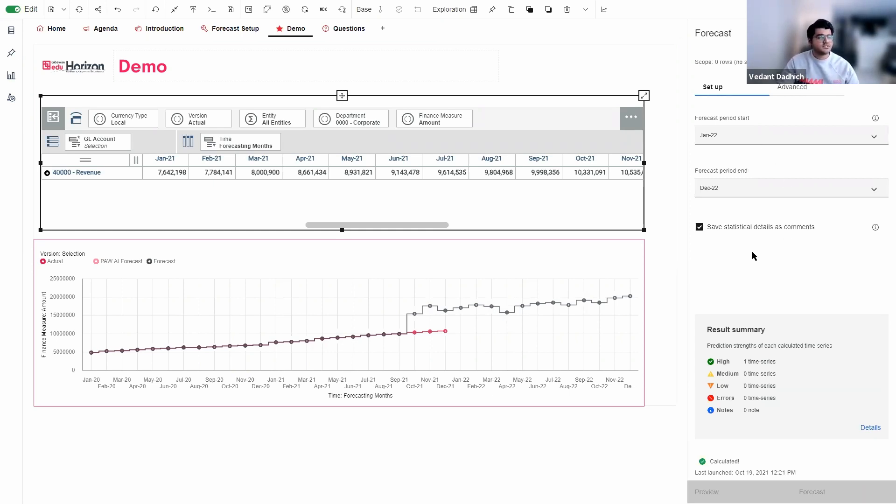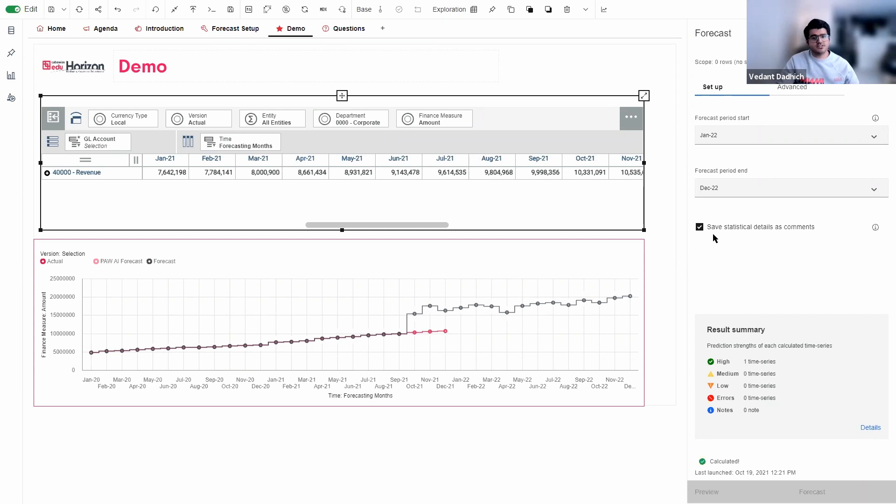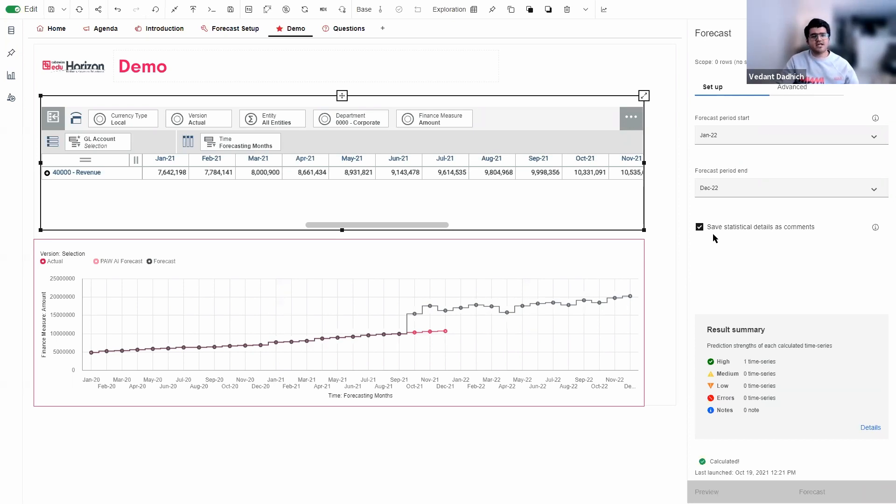Now we see that we have a checkbox over here. So this checkbox, when you check it, will save important statistical information like accuracy, seasonality, trend, confidence interval, in the comments, in the data cells. So if you do not want to see that information, you can just uncheck the box.